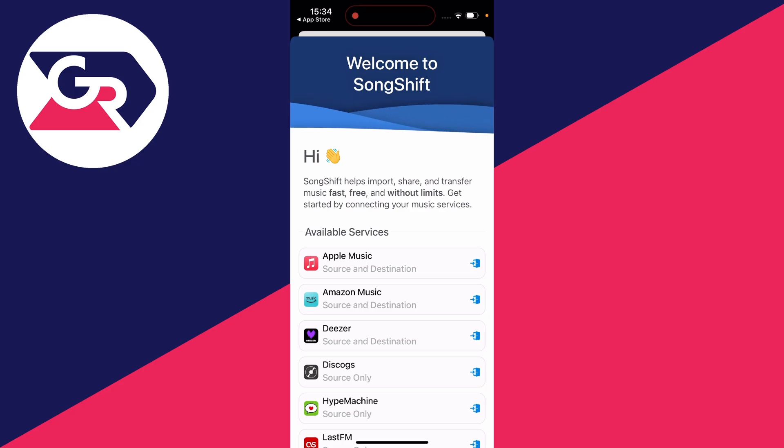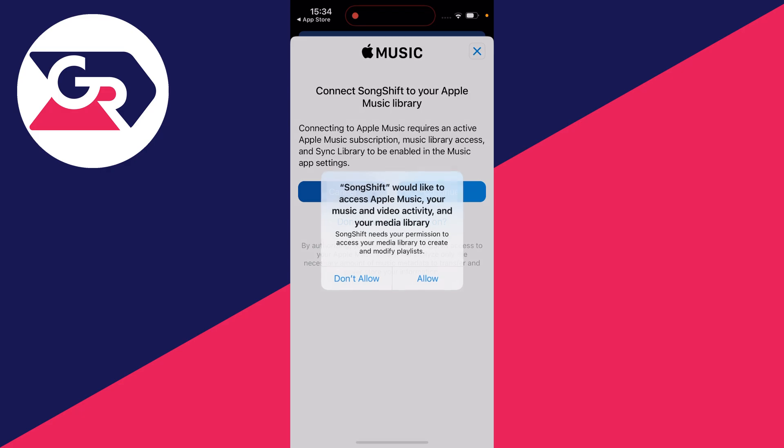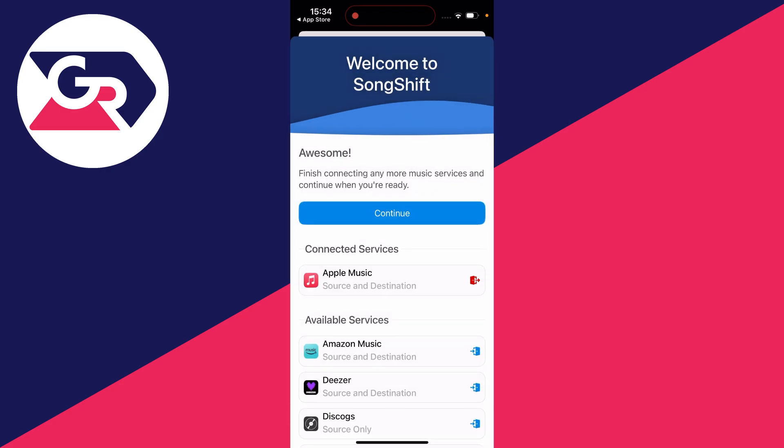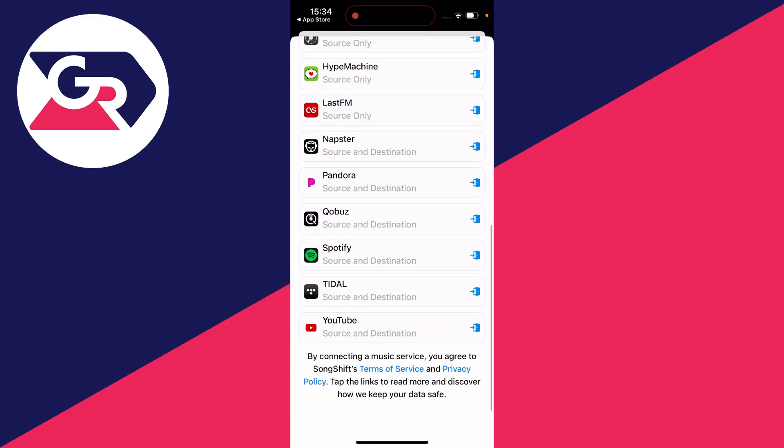First, let's connect Apple Music. I'll click there, press continue, and press allow. We've now connected it. Then scroll down until you can see Spotify.